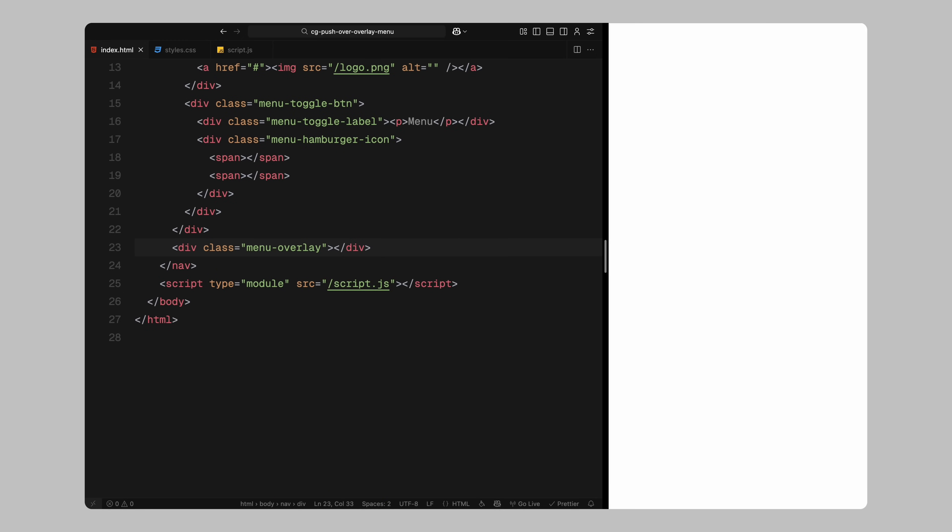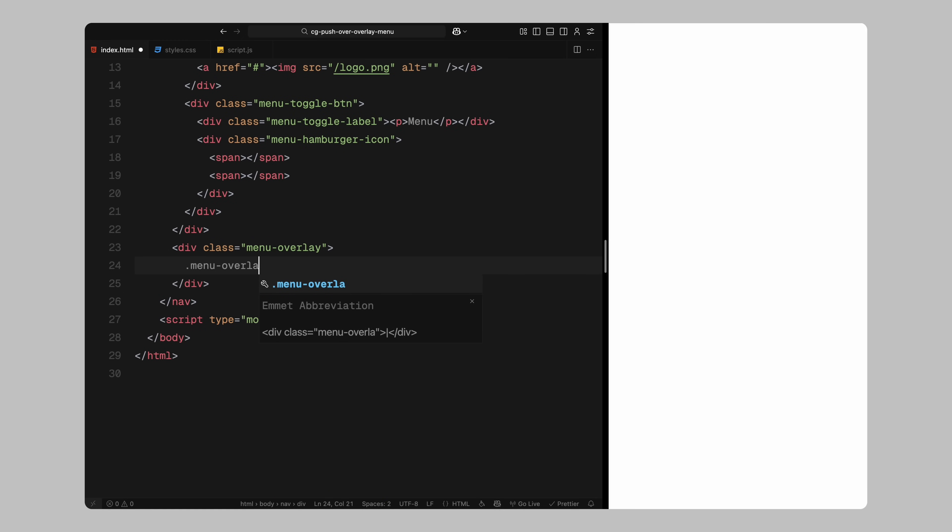Next up is the menu overlay. Now, instead of placing all the menu content like the links and image directly inside the overlay, I'm wrapping everything inside a separate element called menu overlay content. This gives us more flexibility and lets us animate the menu content independently from the overlay background. If you look at the original animation, you'll notice that when the menu opens, the entire content shifts downward slightly as a part of the reveal effect. To recreate that, we'll apply a clip path animation to the menu overlay and a transform animation to the menu overlay content wrapper.